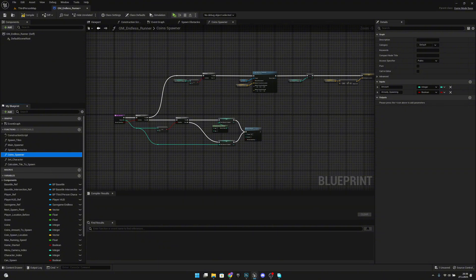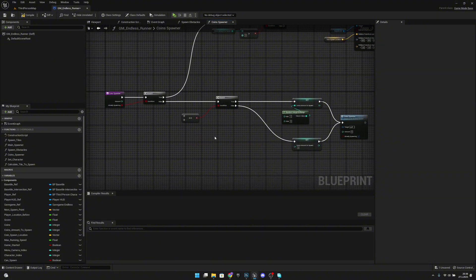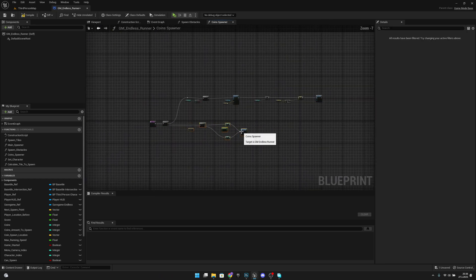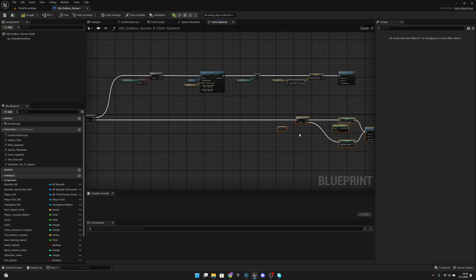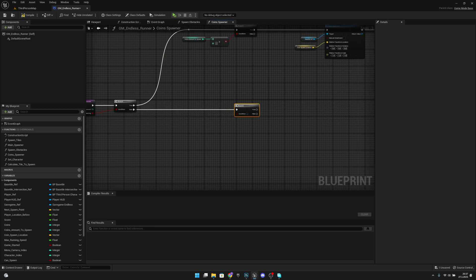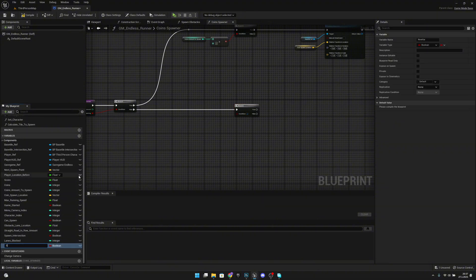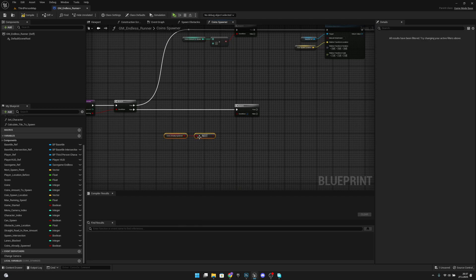Now we want to actually cut this link — Alt and left click — and delete some nodes. Then we want to add a branch here. We have to create a new variable called 'coins already spawned' and check that it is not true — so a Not Boolean. When we haven't spawned the coins yet, we can continue from there.